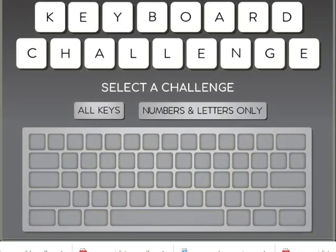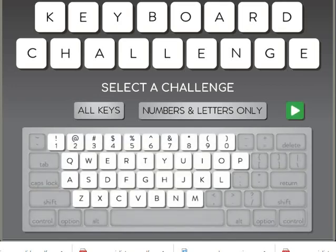You also need to select if you're going to use all keys or numbers and letters only. We will start by numbers and letters only. We will click there and press the green arrow to start.